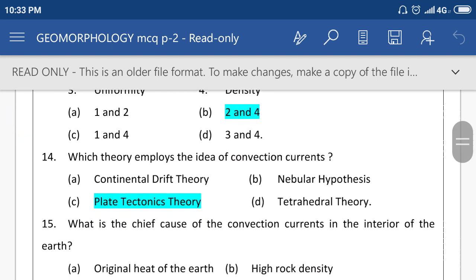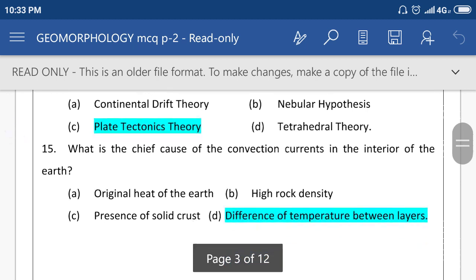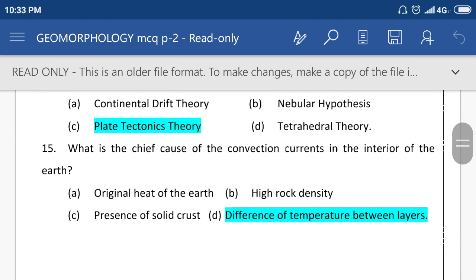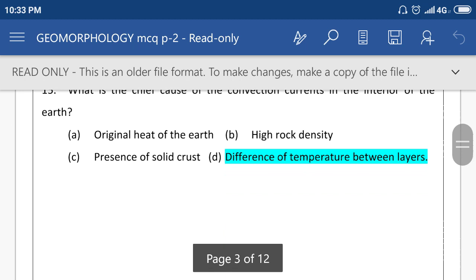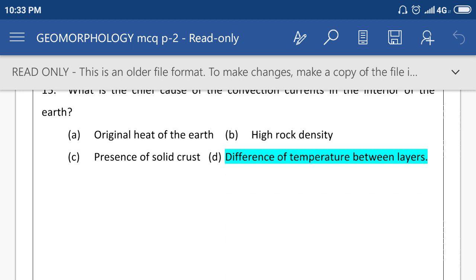Which theory employs the idea of convection currents? Plate tectonic theory. What is the chief cause of convection currents in the interior of the earth? Answer is D: difference of temperature between layers.